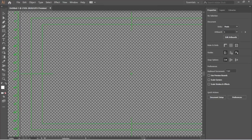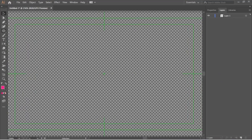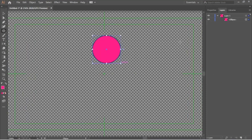A new document is created. It's time to design our character. We are about to create a mouse-like character, so the first thing is to draw a sphere, then name it as head on the layer panel.